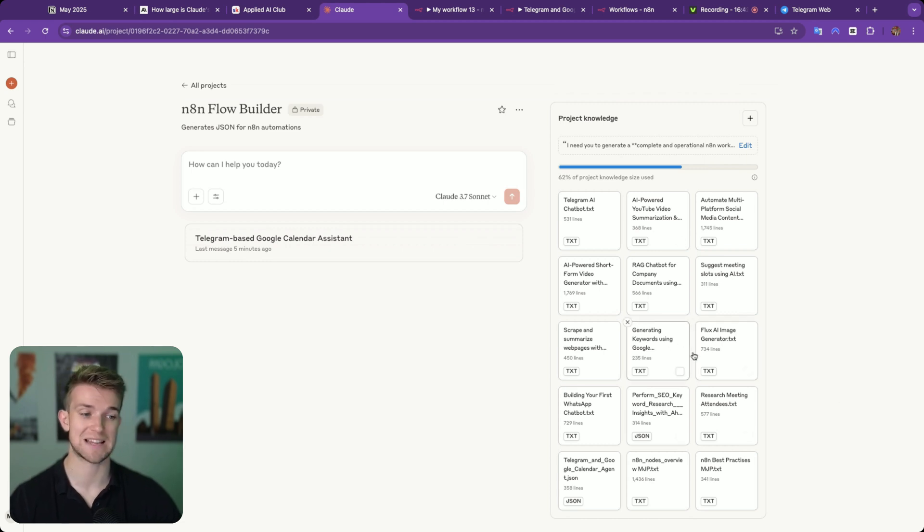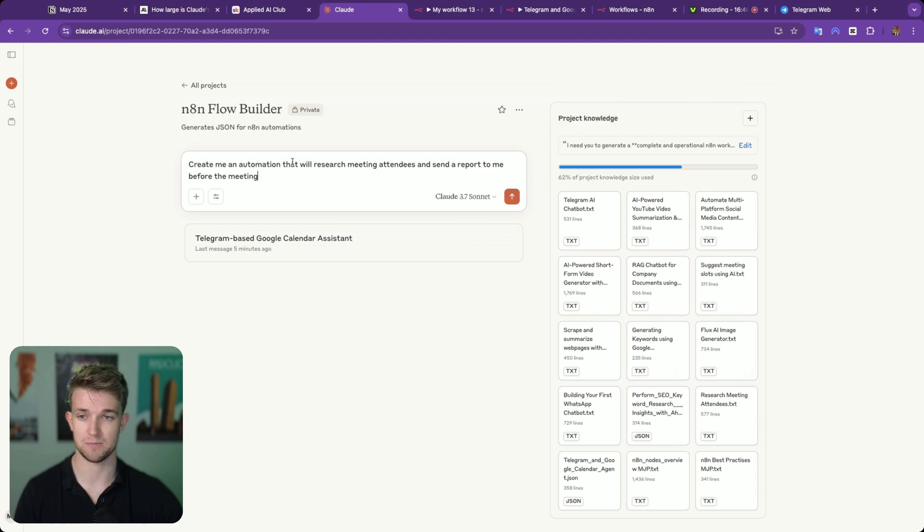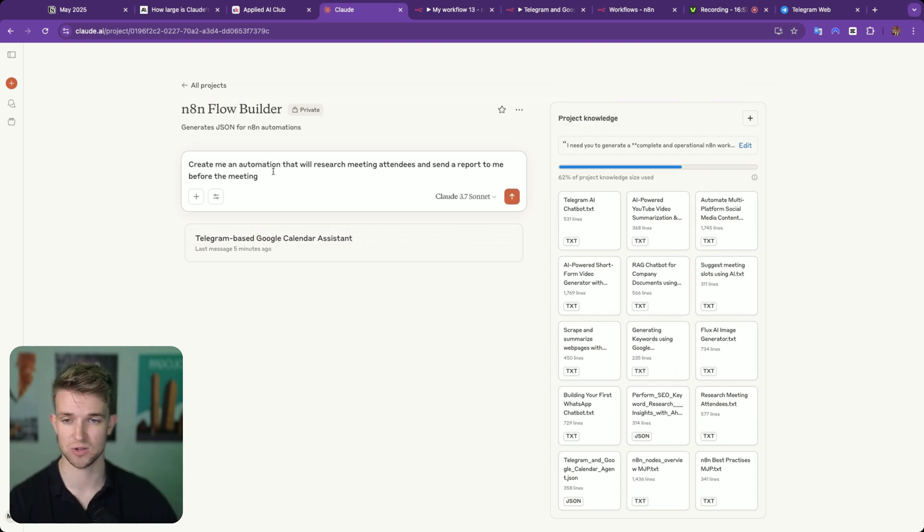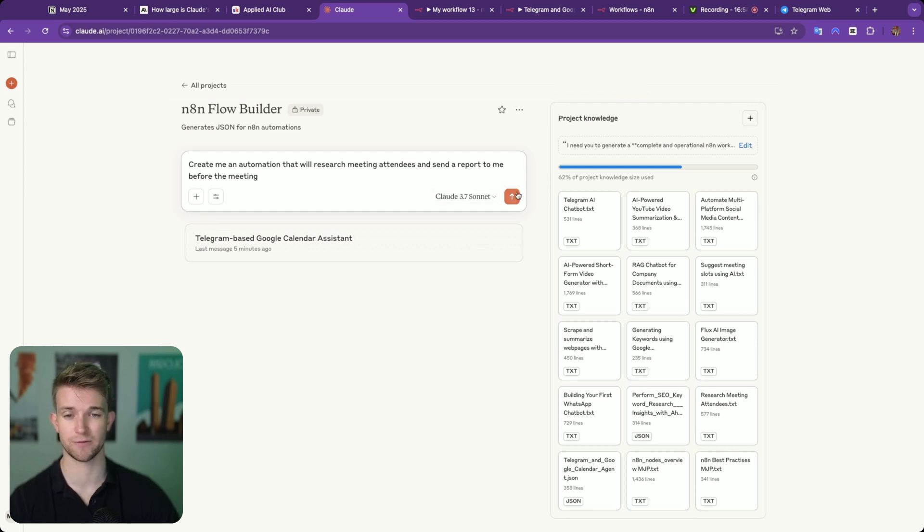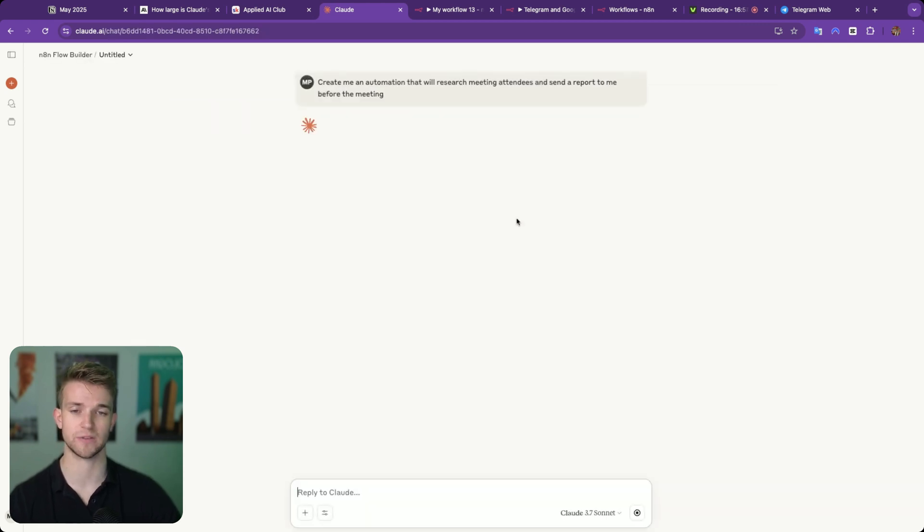So before we wrap it up, let's have a look at another example. I have got another prompt here, and I'm going to paste it in. This one is create an automation that will research meeting attendees and send a report to me before the meeting. So let's send that one off.